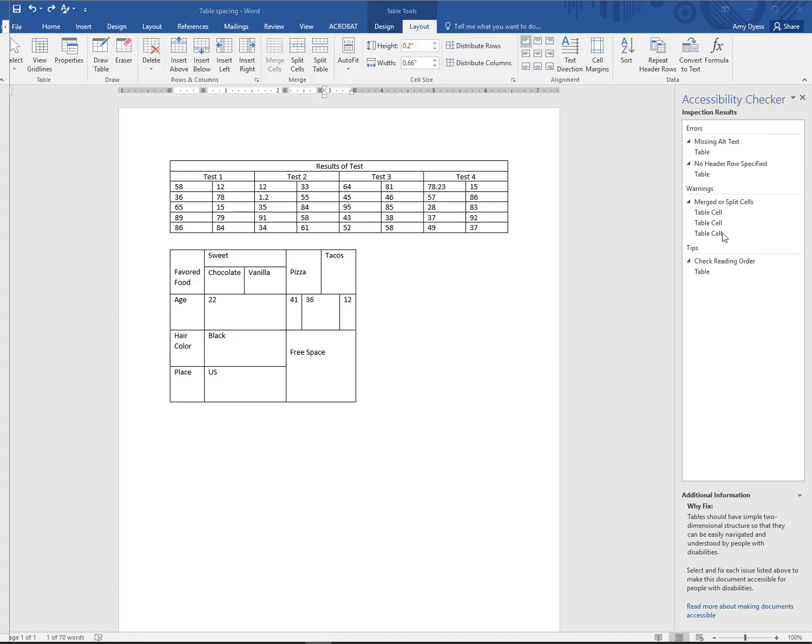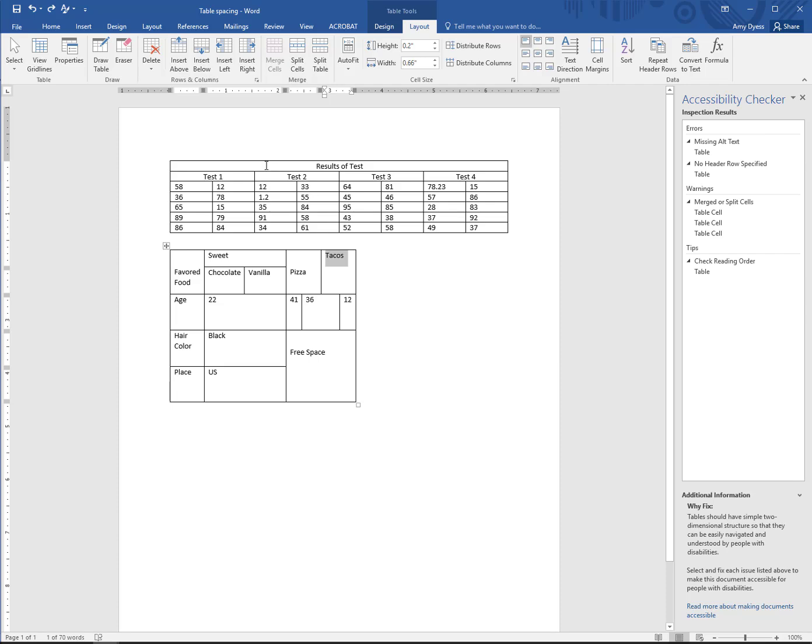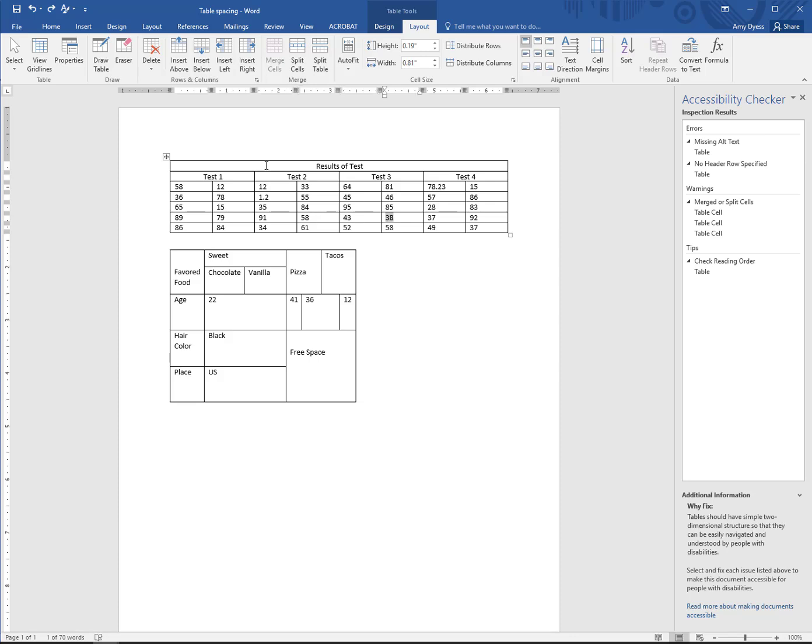To check if a table has errors, place your cursor in the top leftmost cell of the table, then click Tab. Continue clicking Tab and watch the cursor move throughout the table. If the cursor moves left to right, top to bottom, a screen reader will be able to process the document without error.